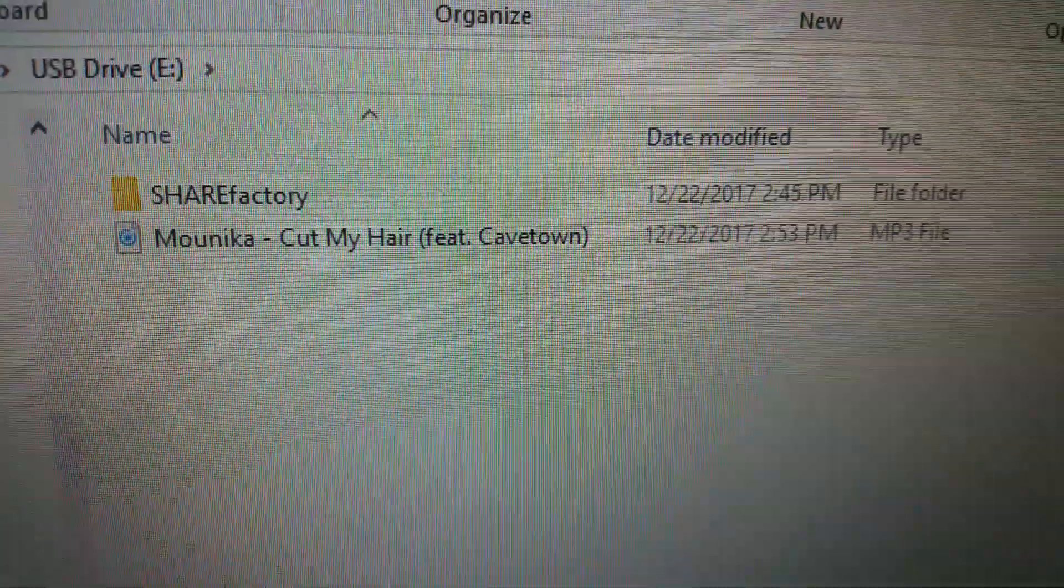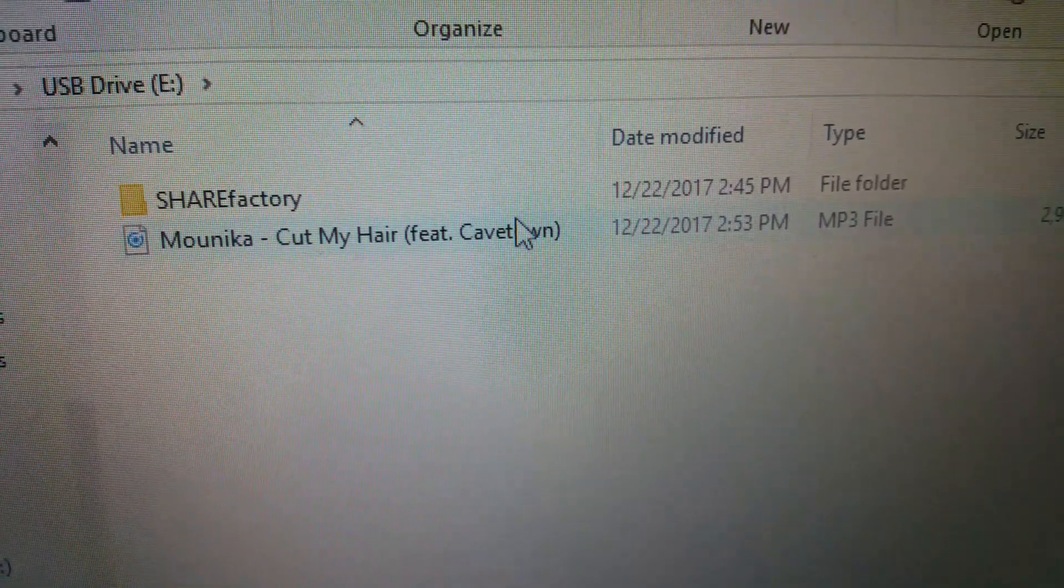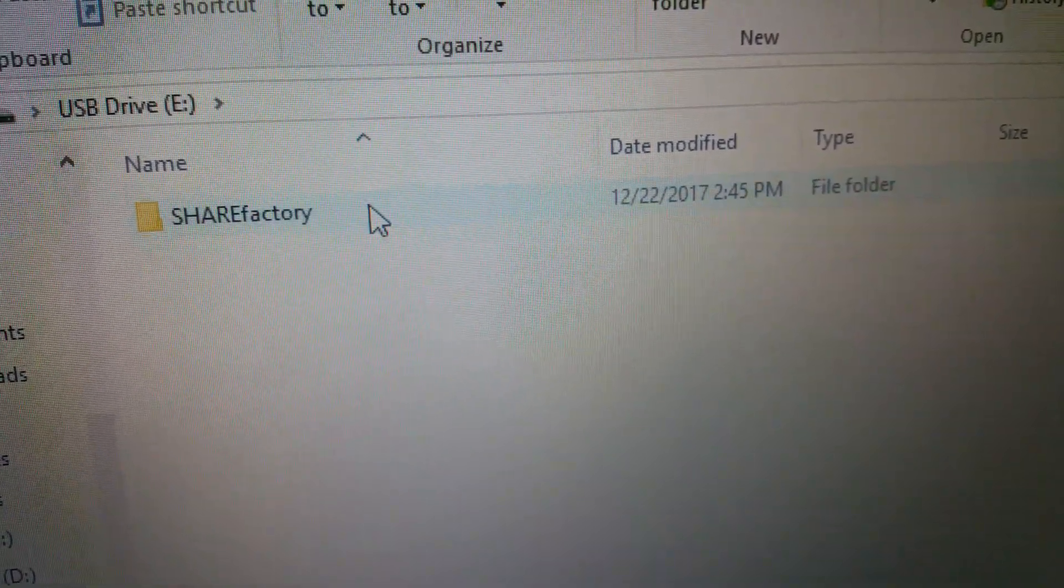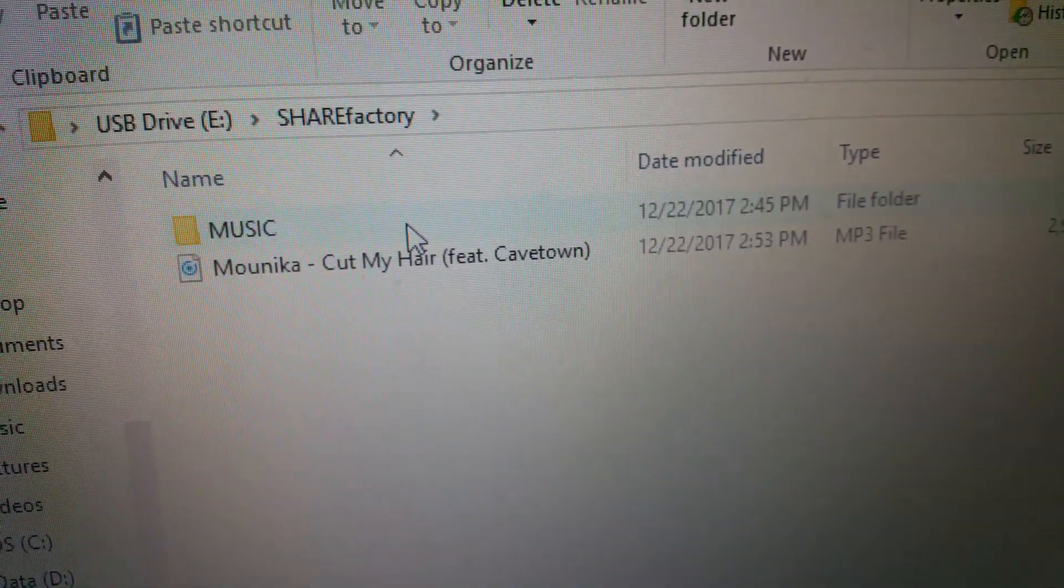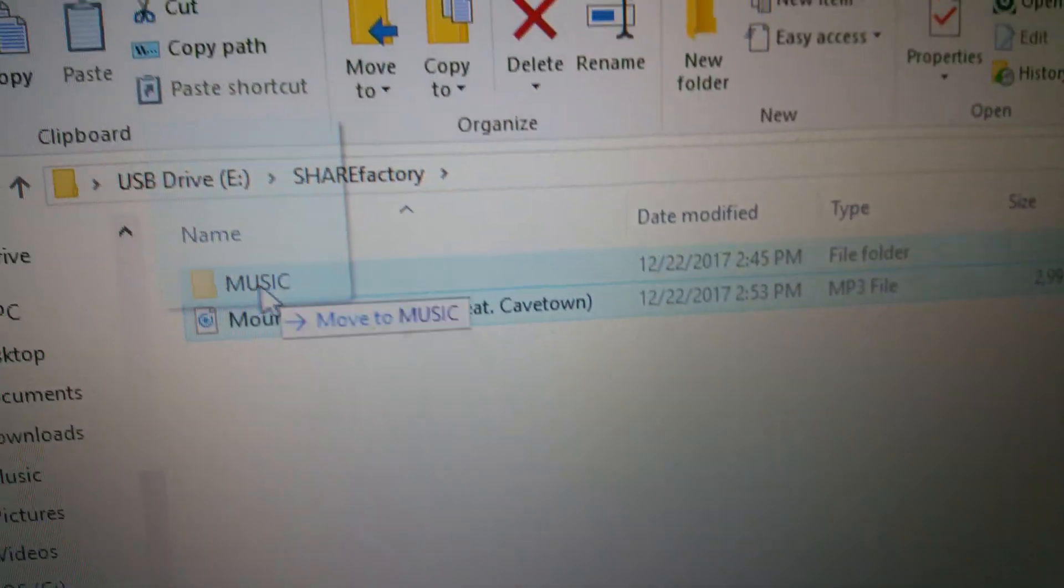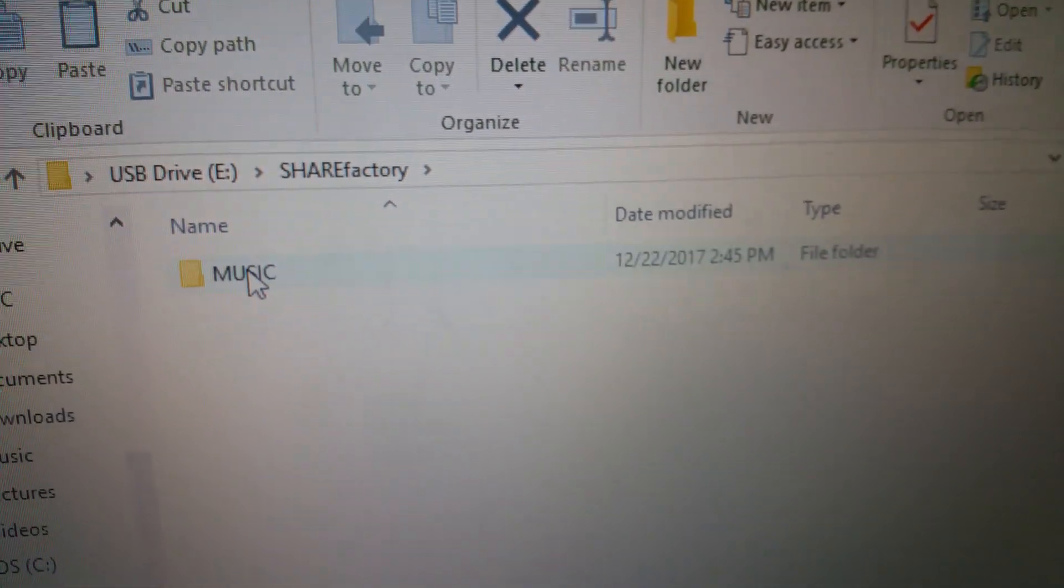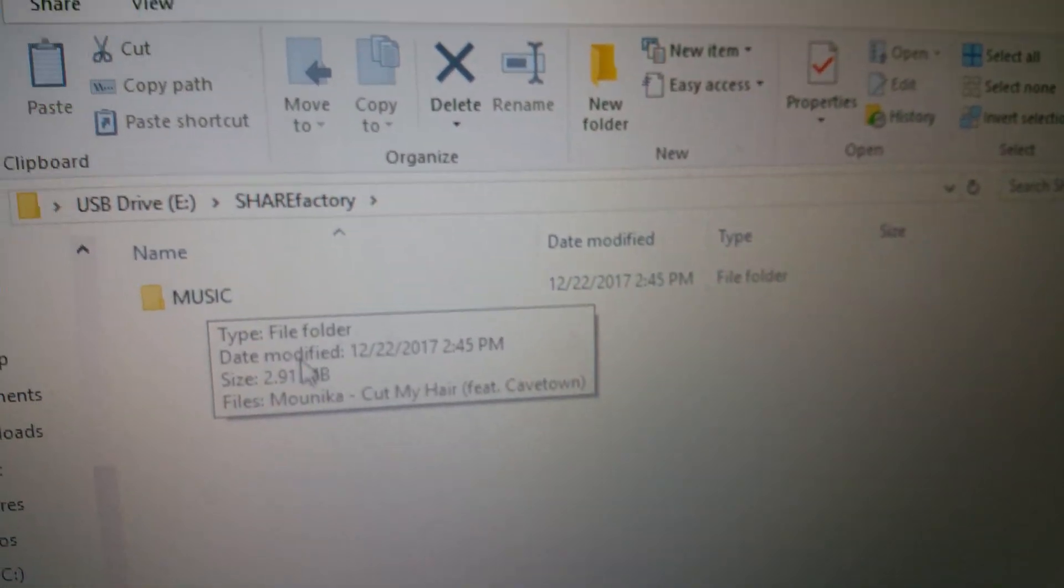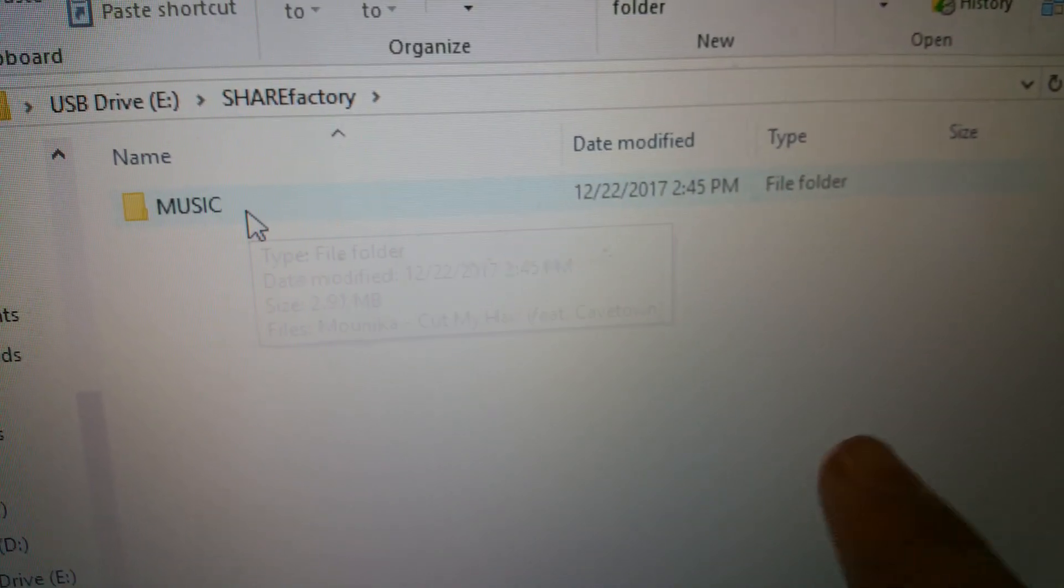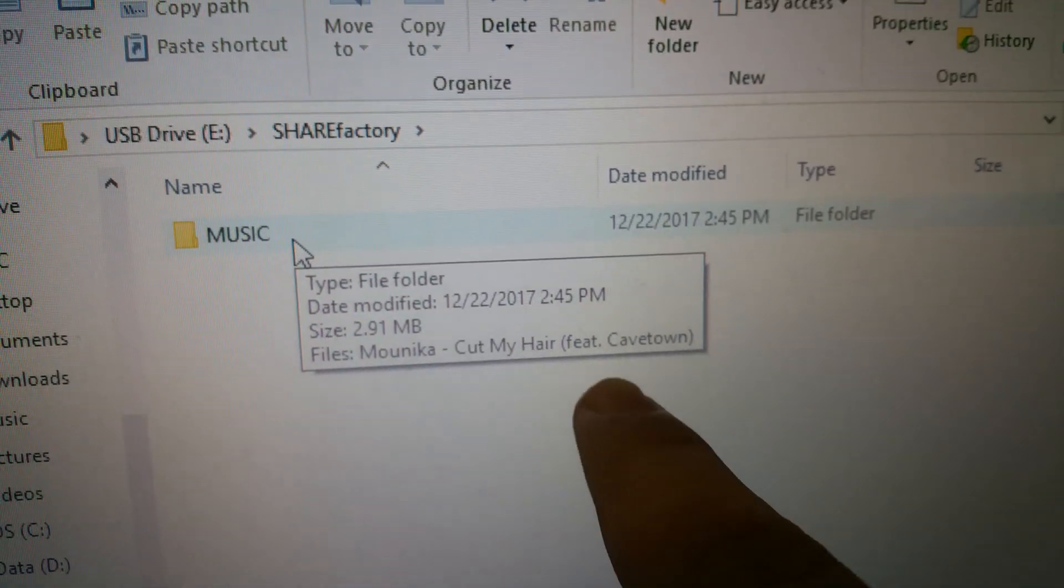Okay, so then what you do is, if it focuses, what you do is you drag it into your ShareFactory folder, click on there, put it into music, and now you have right there, like how it says, cut my hair in the file.